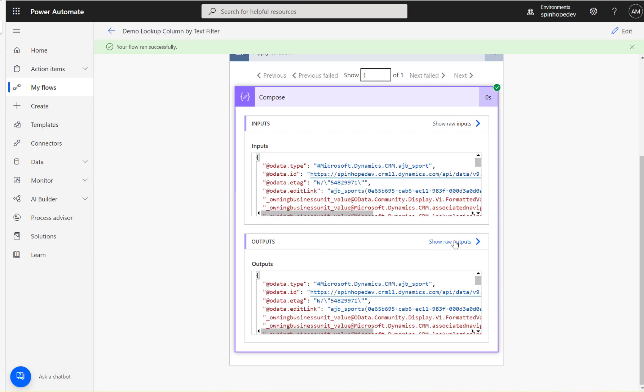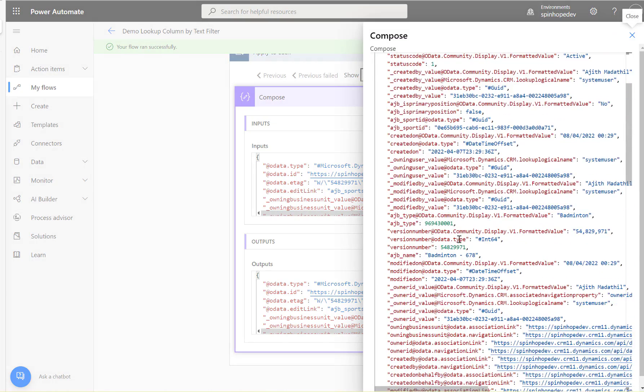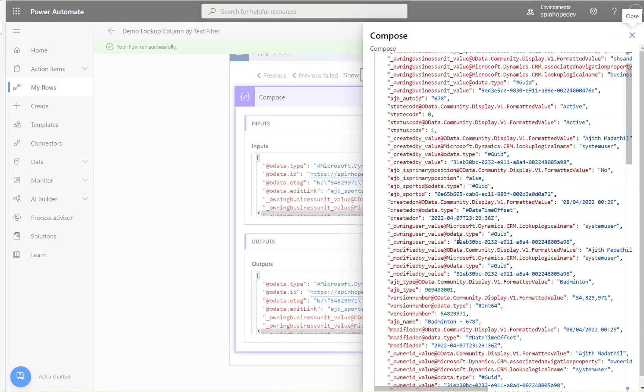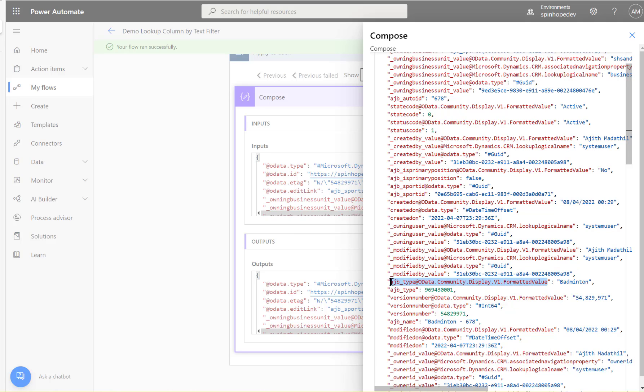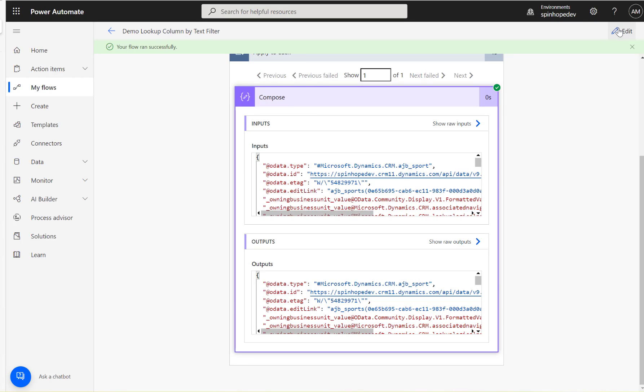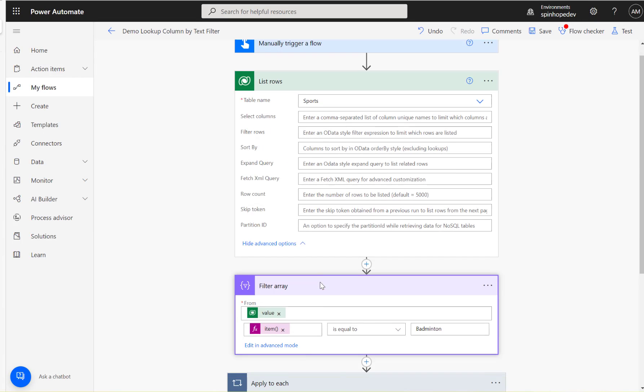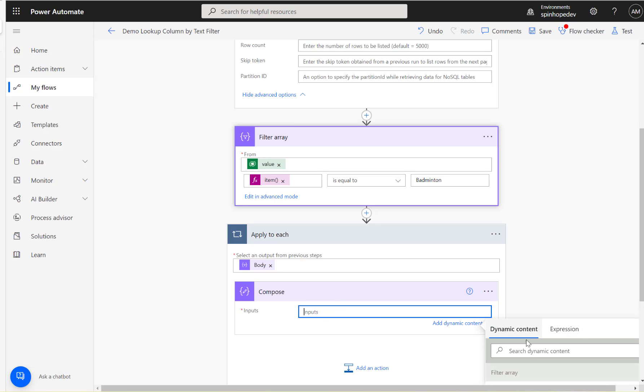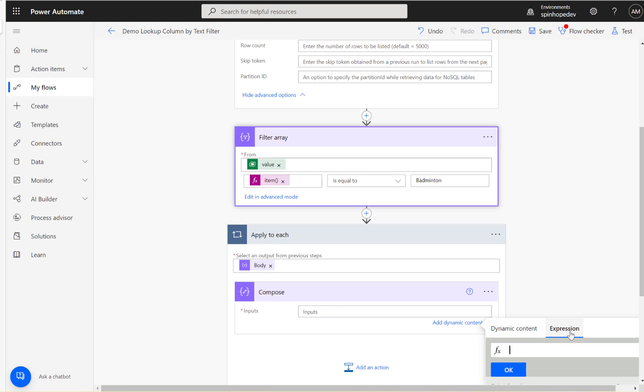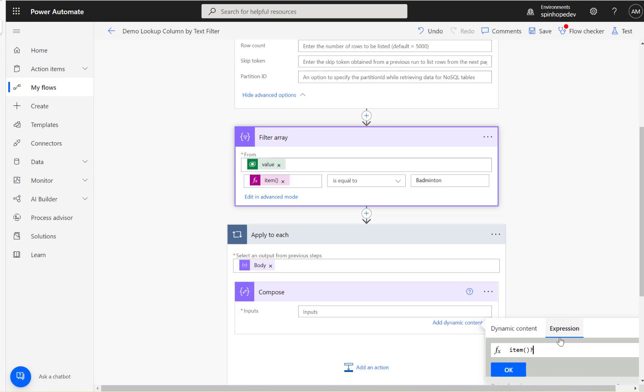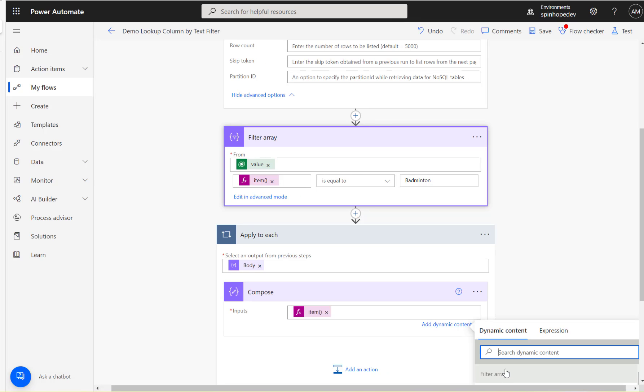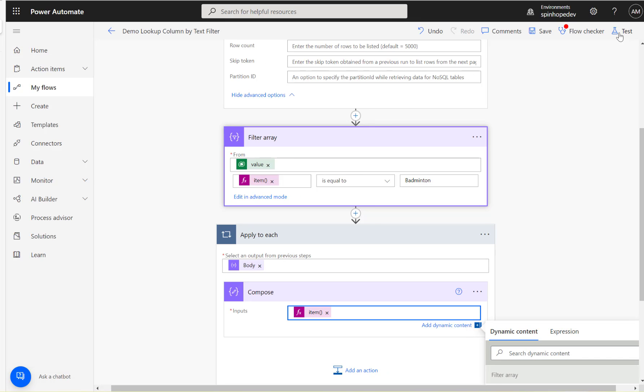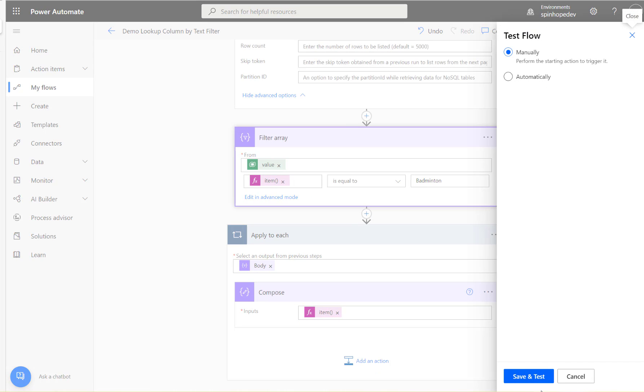To get exactly that item property, you can copy this. Edit, and instead of putting the full item, I can specify one of the properties. I can go back and say item, question mark, square brackets, two single quotes, paste that expression there, click OK, and test it again.